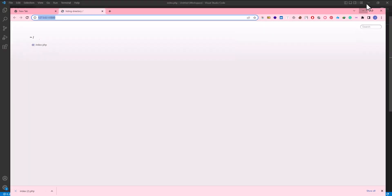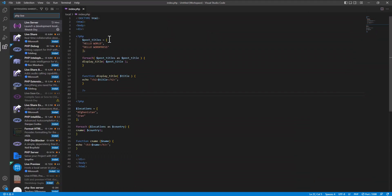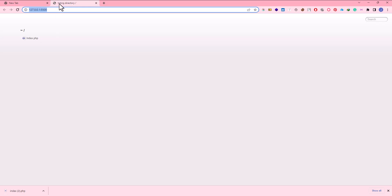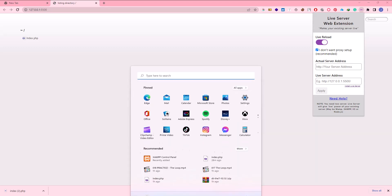But we need to install live server on our VS Code and we come to our Chrome. In Chrome we need to install a plugin called live server web extension. You can easily install it using Chrome web store. The other application that we need to install is XAMPP.